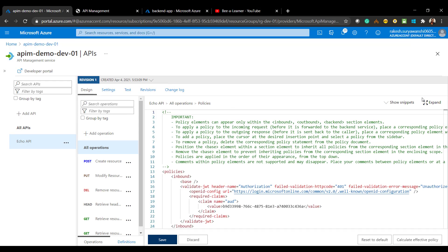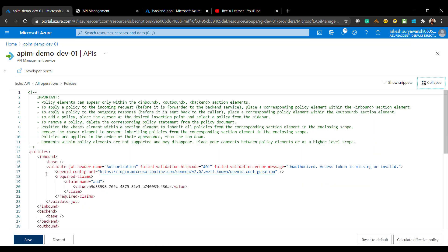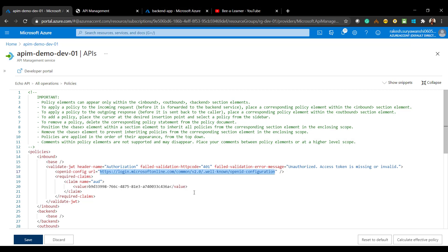If I expand the policy, I'll explain it. This is the JWT validate policy, which authorizes the inbound JWT token. If it is unauthorized, this is the error message sent to the user. This is the OpenID config used to validate the token, and this is our backend API app used to validate the token. I hope this was helpful to protect your backend API with Azure Active Directory authentication.